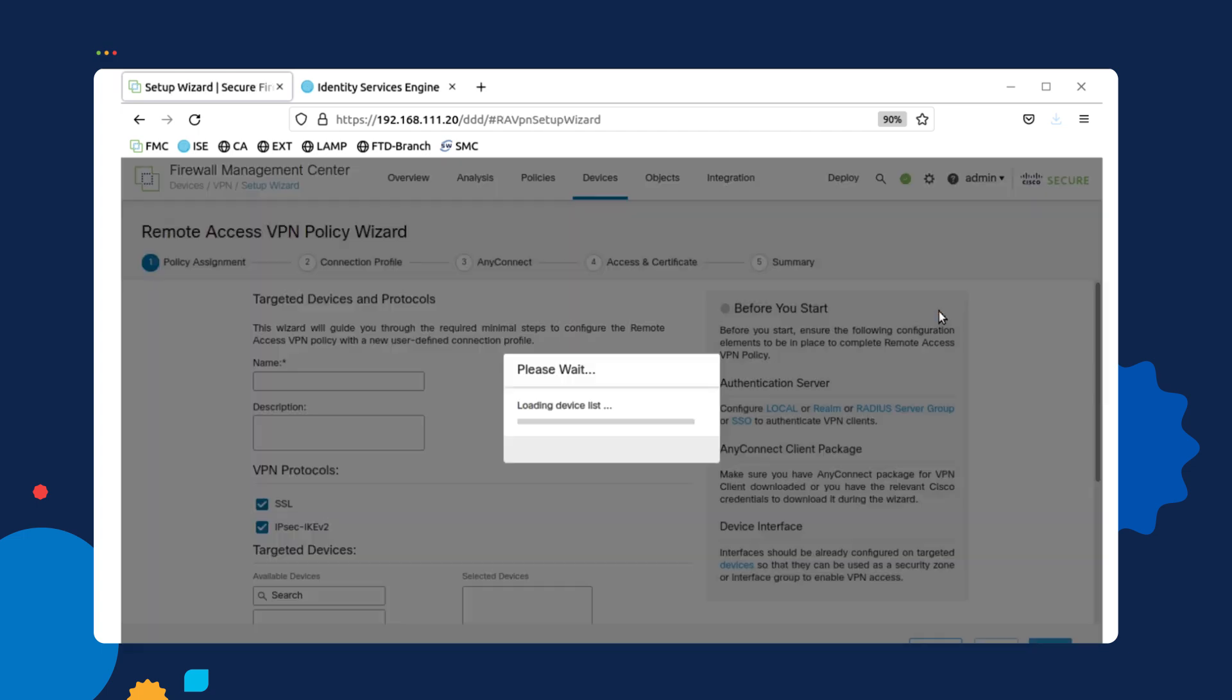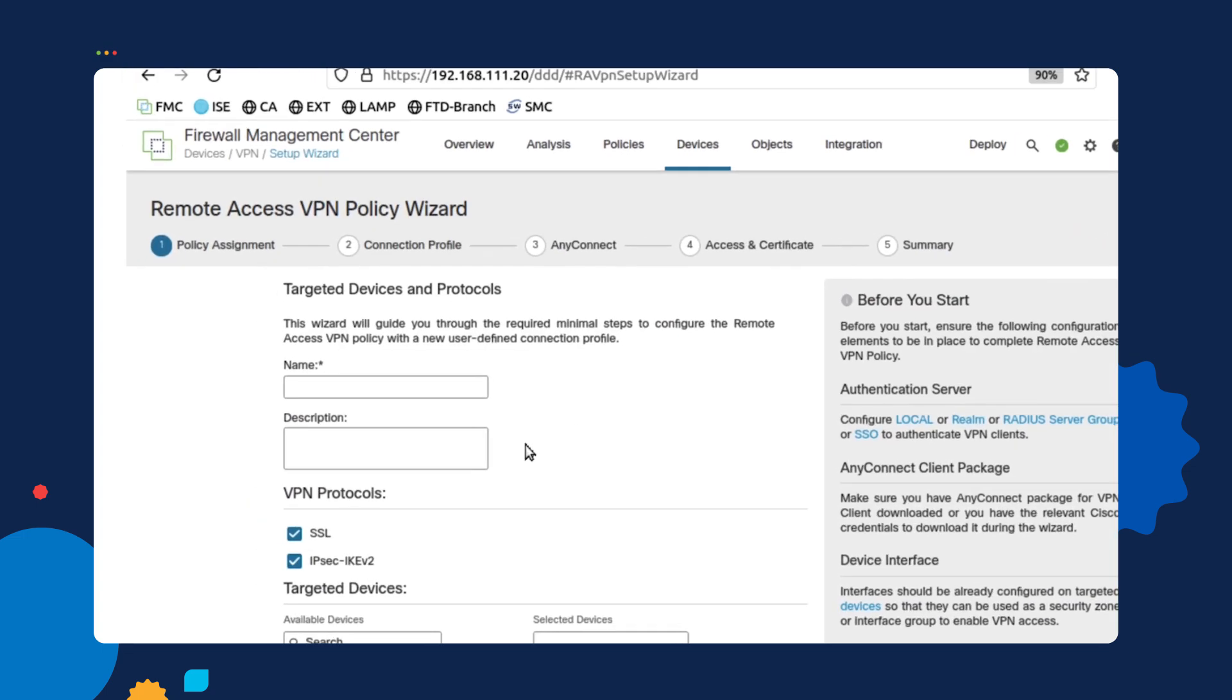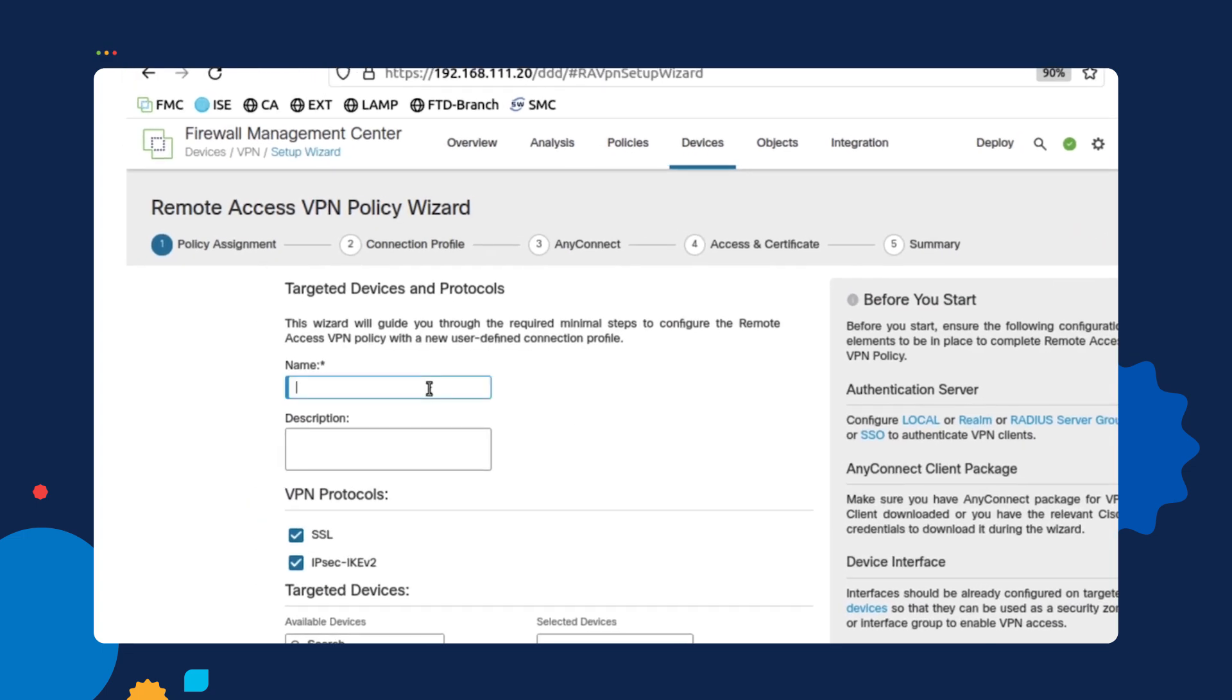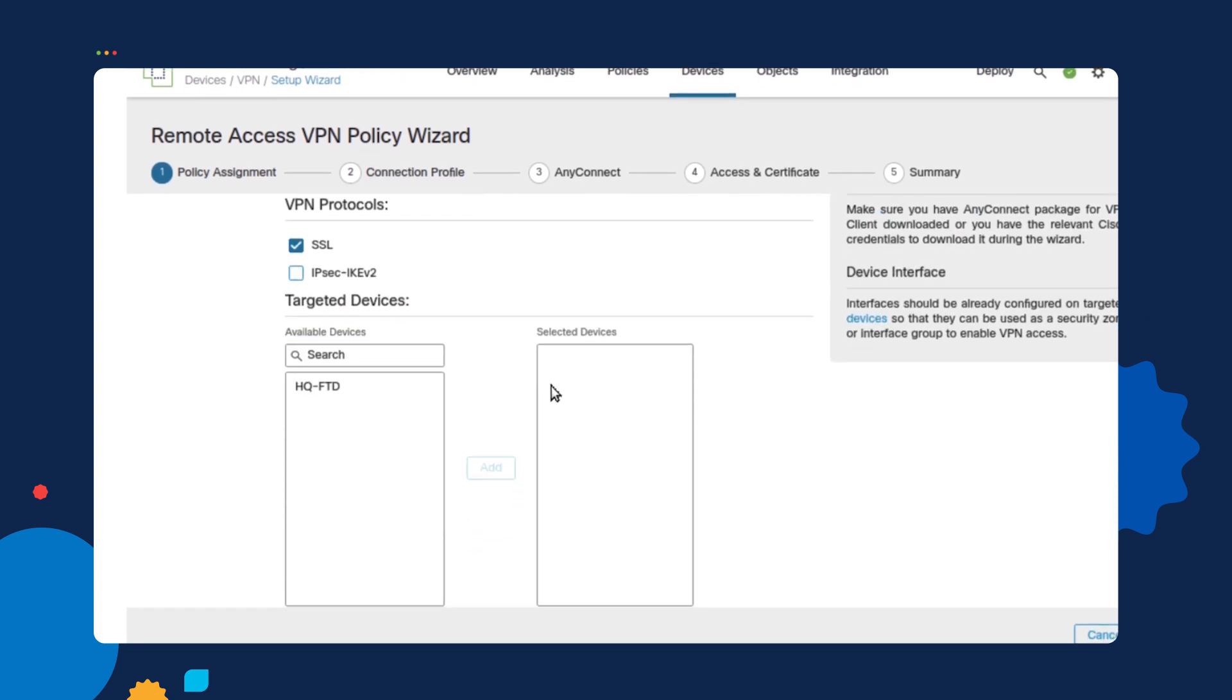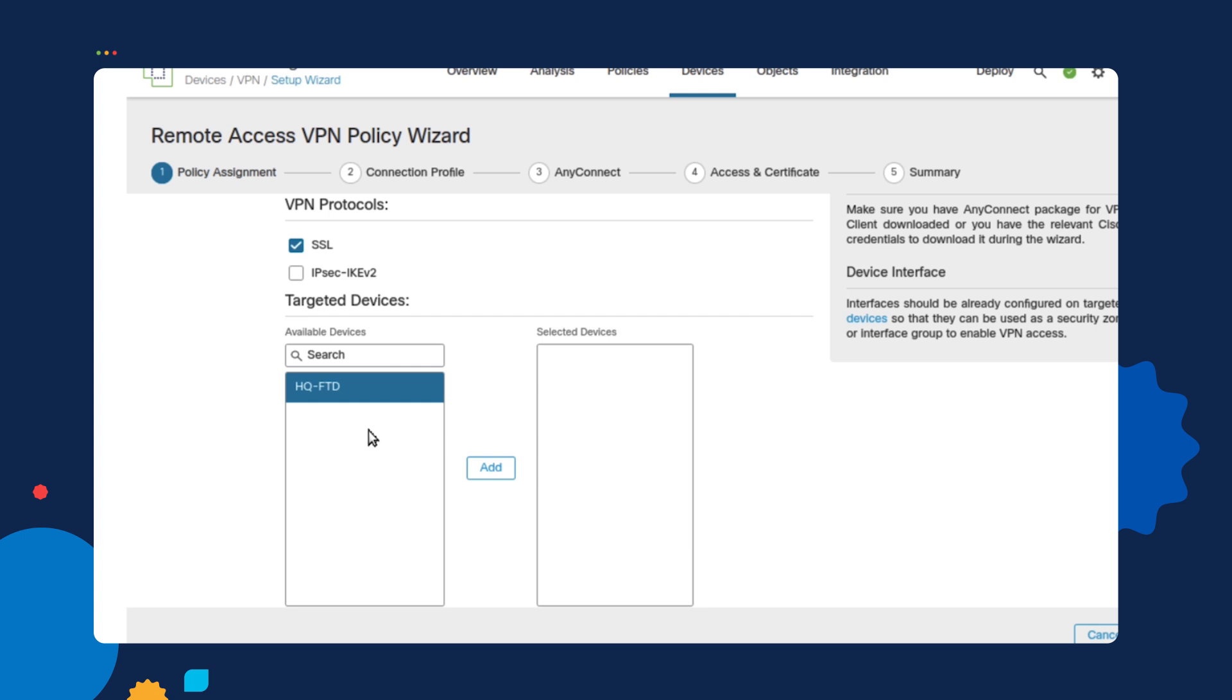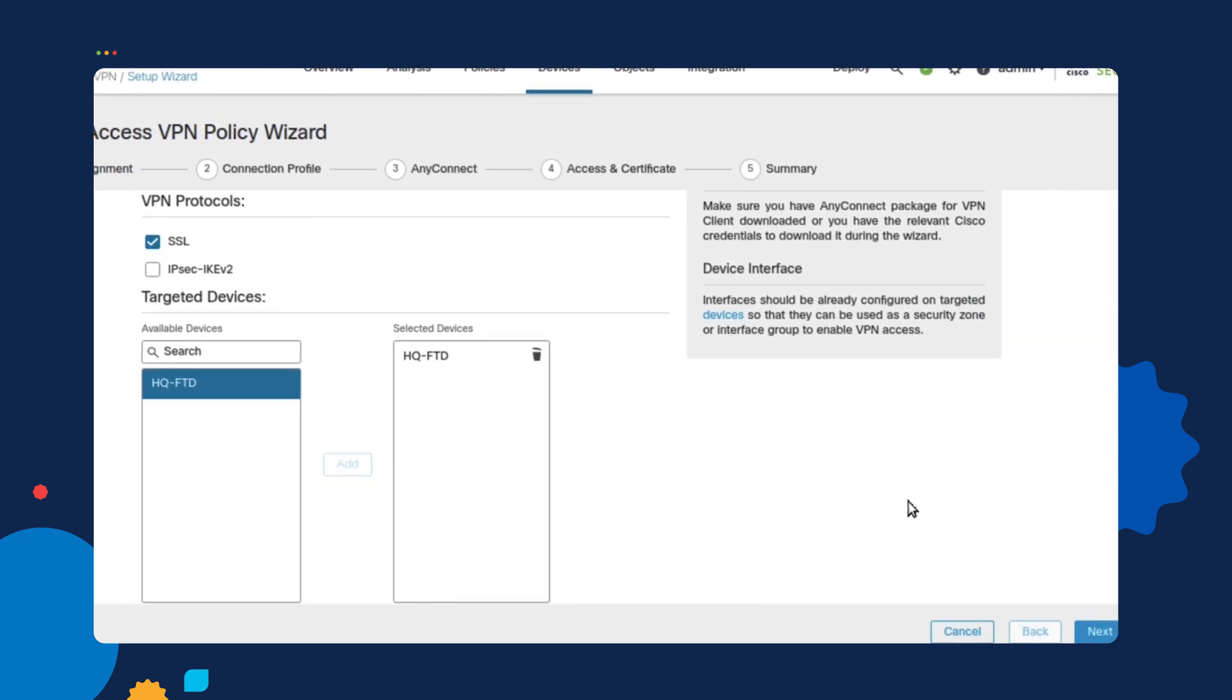Once we select the add option, we will give this policy a name. We're going to call it FTD VPN. We're going to uncheck the IPsec Ike version 2. Since we're not going to be using that protocol, we're only going to be using SSL or TLS. We're then going to select what devices we want to configure VPN on. So if you have several firepower devices that you want to configure VPN on and they're part of the same FMC configuration, you can select them all from this list. But since we only have one, we're going to select that one and then click on next.